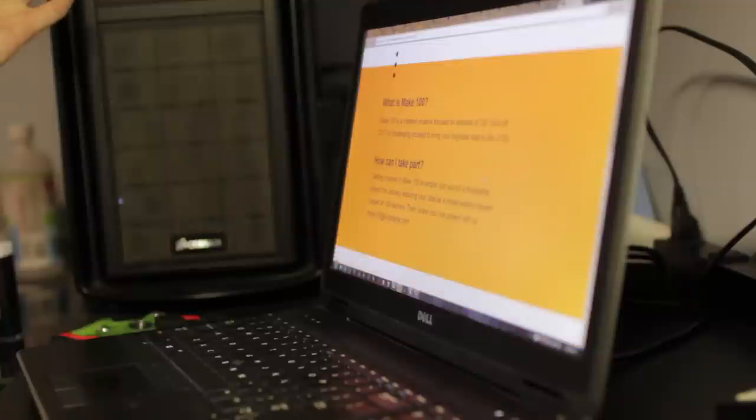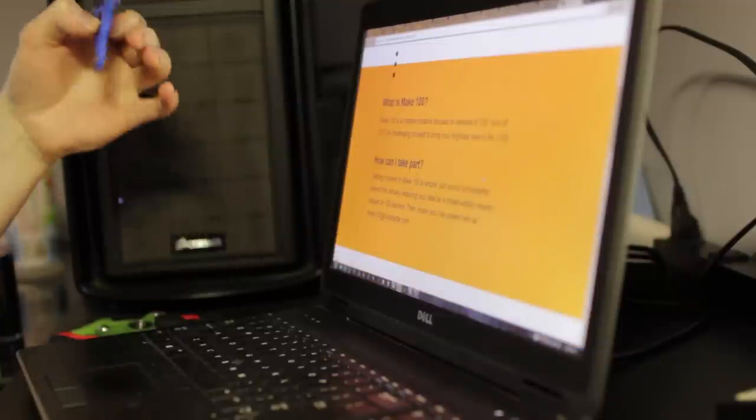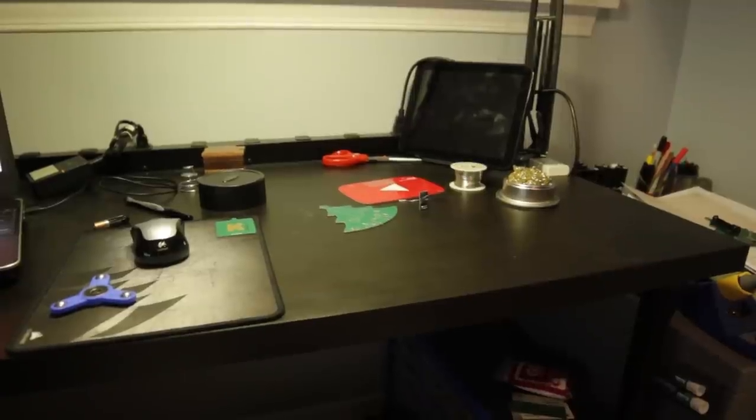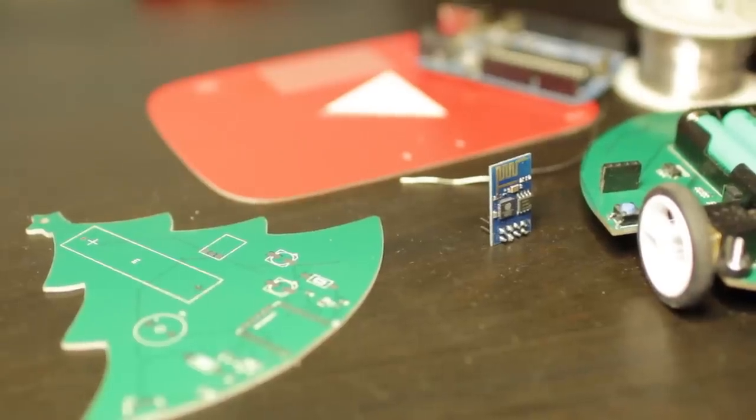Make 100. Hmm. That's a cool idea. What should I make? I've got it.